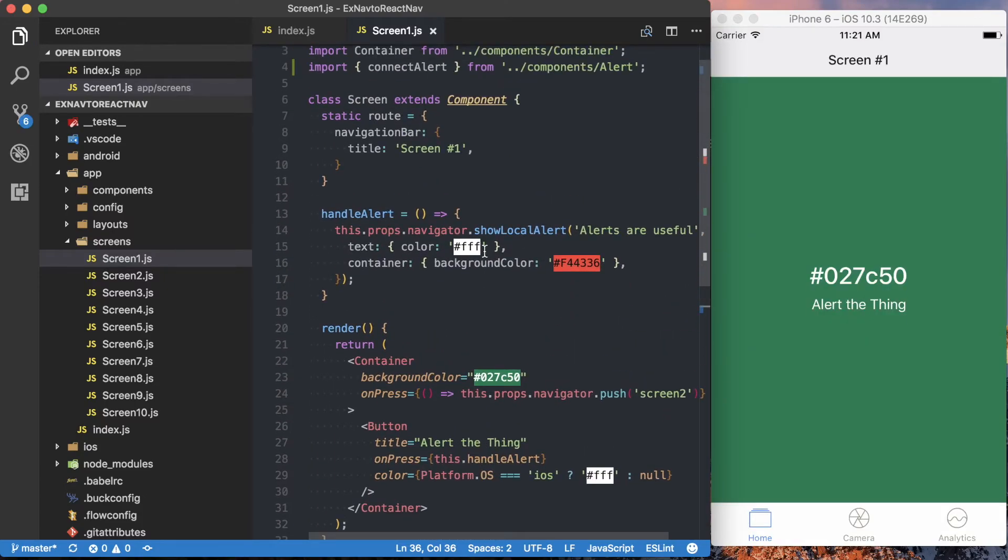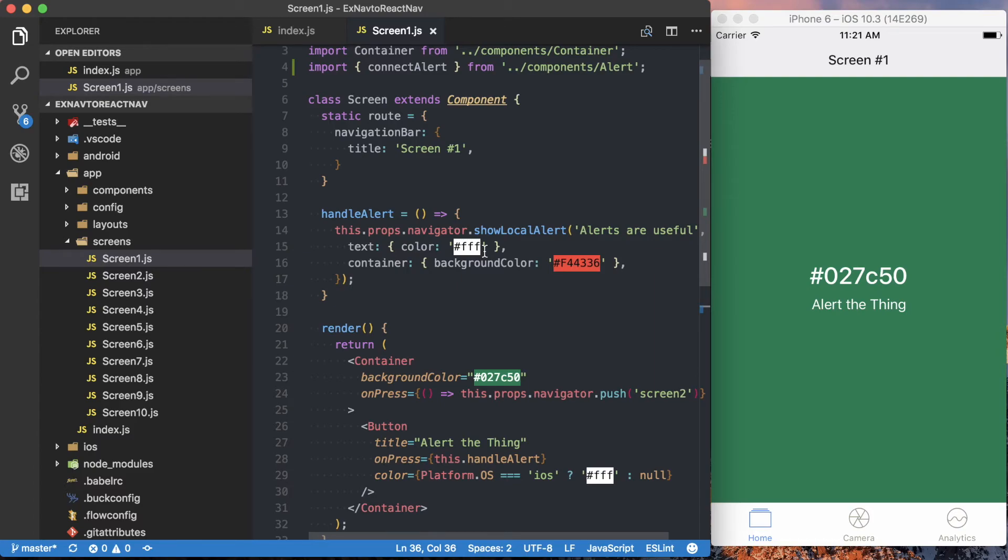So we've now got access to the alert with type function on our props, and with that, we'll actually be able to display the alert via the React Native drop-down alert package.